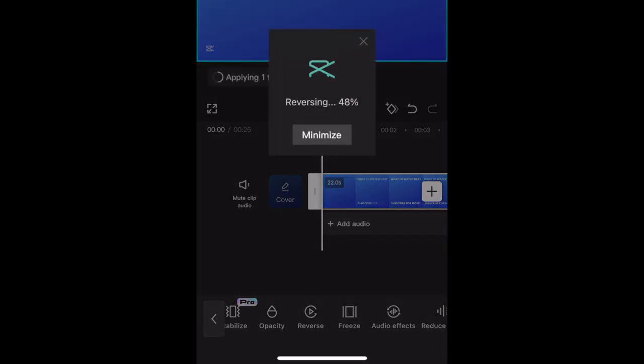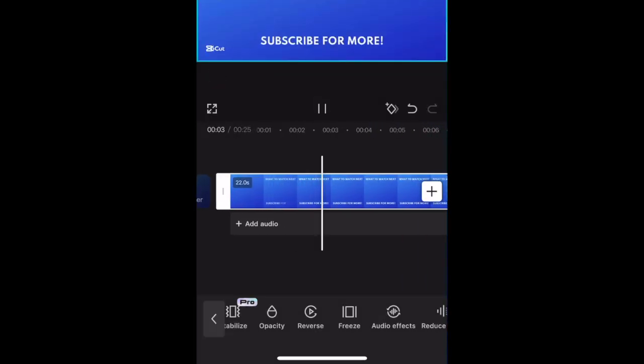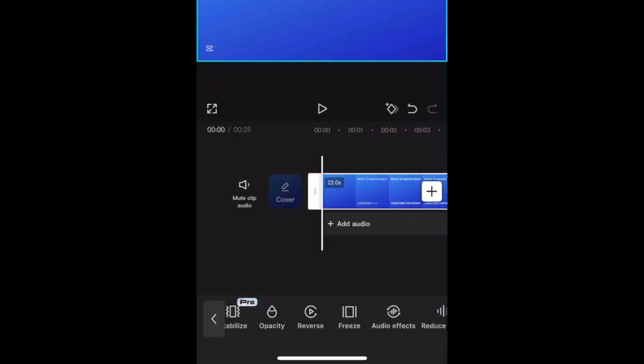After processing, your video clip will now play backwards. You can continue editing using more CapCut tools if you like.